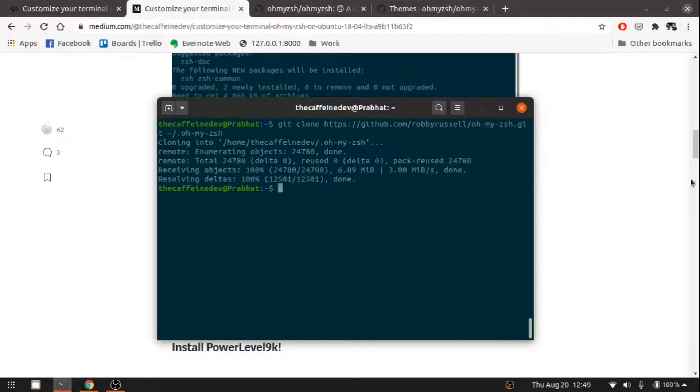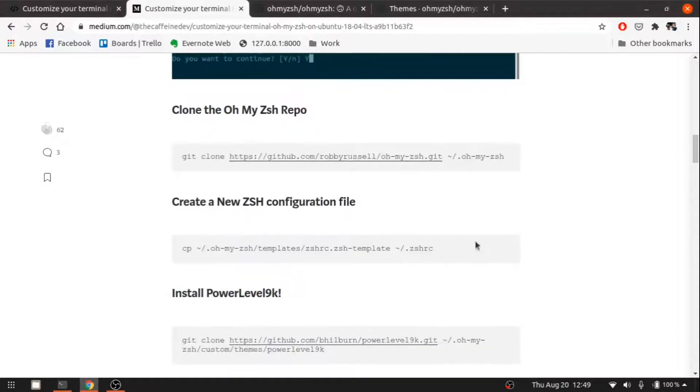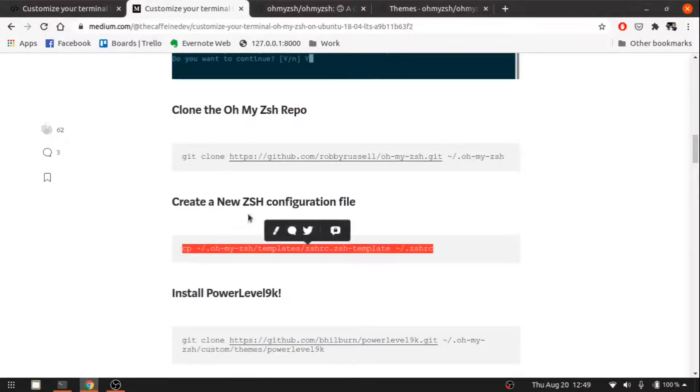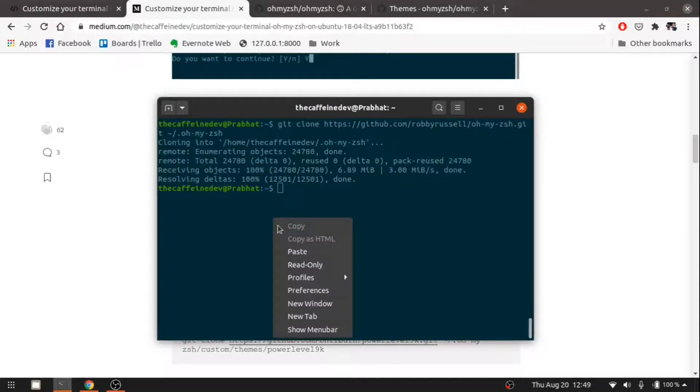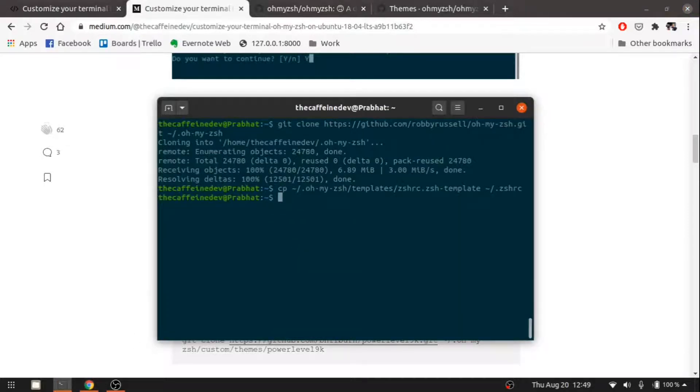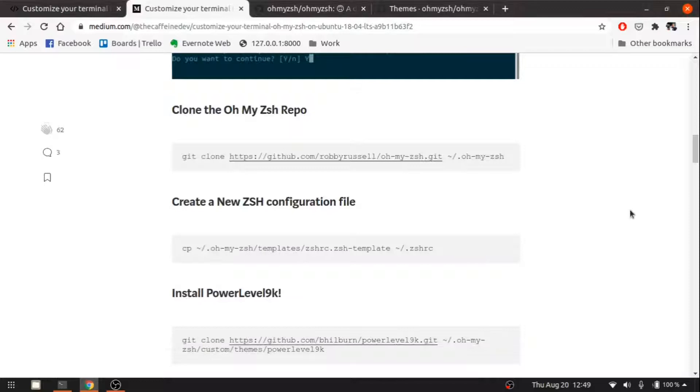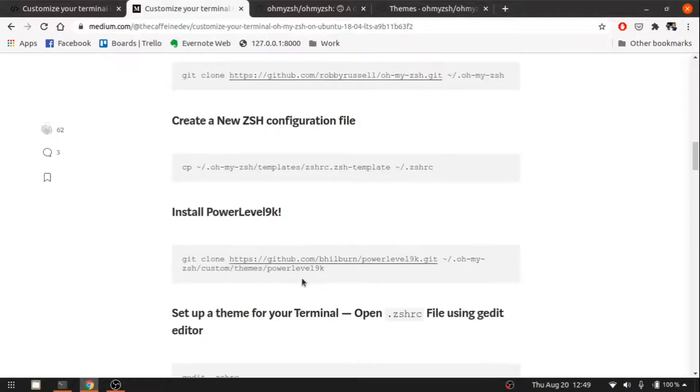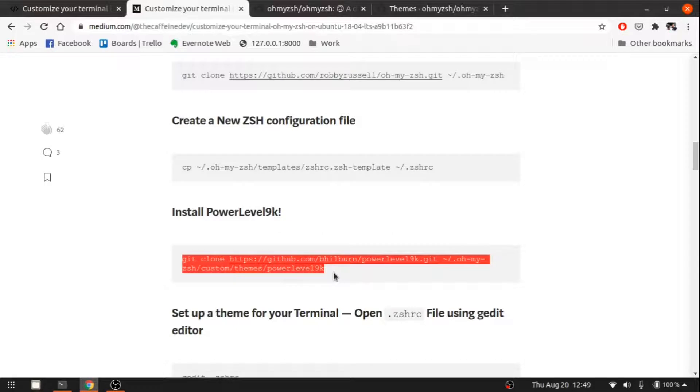Let's clone. Then let's create one new zsh configuration. Let's create it. Then we need to install Powerlevel9k.